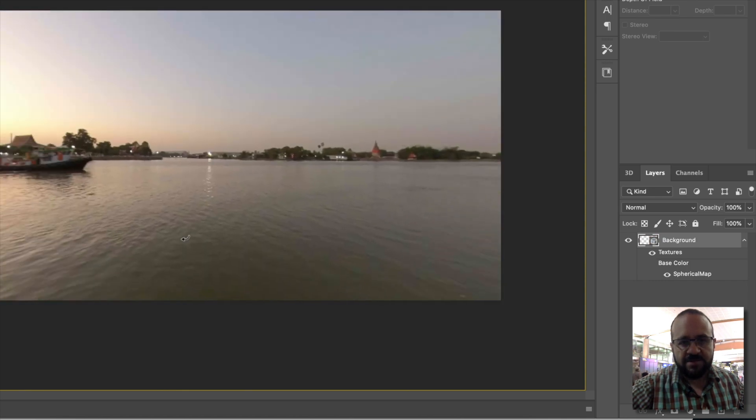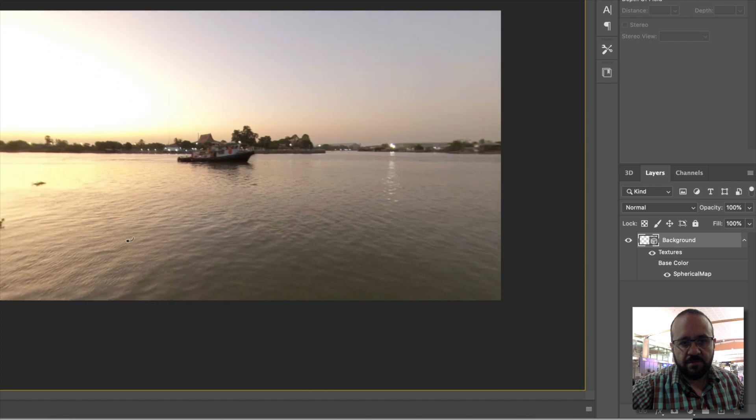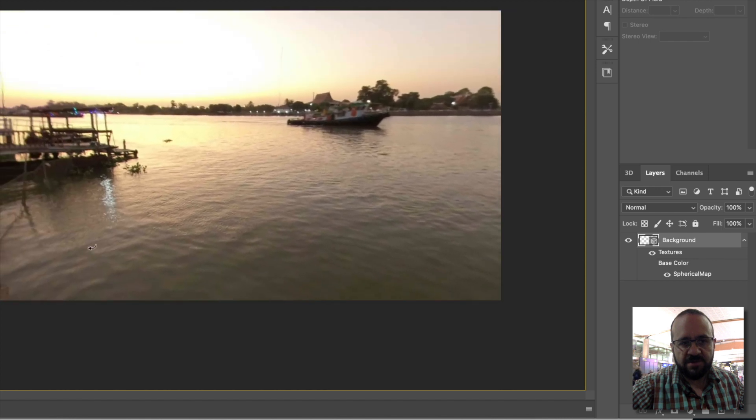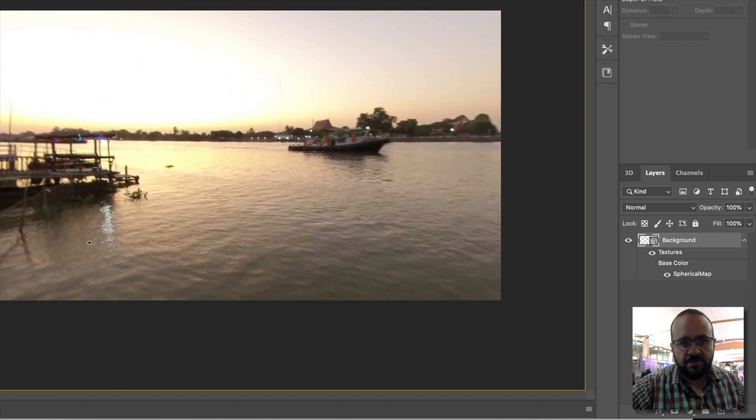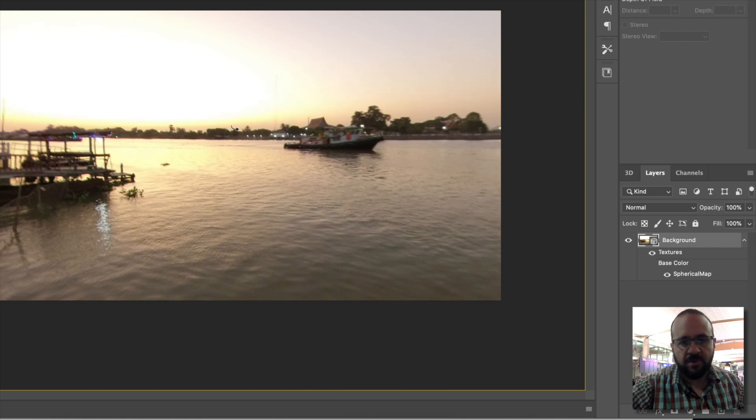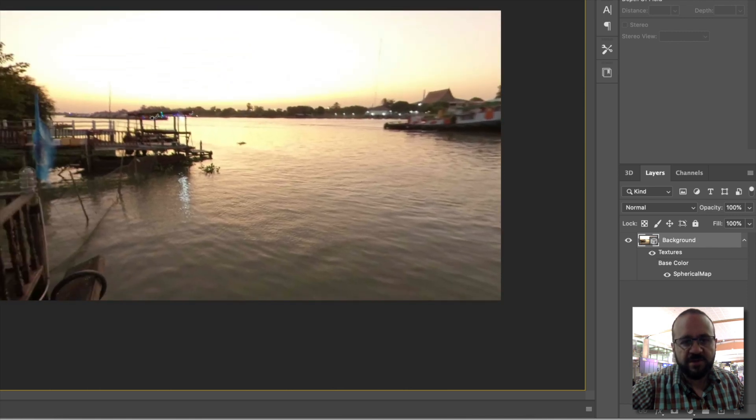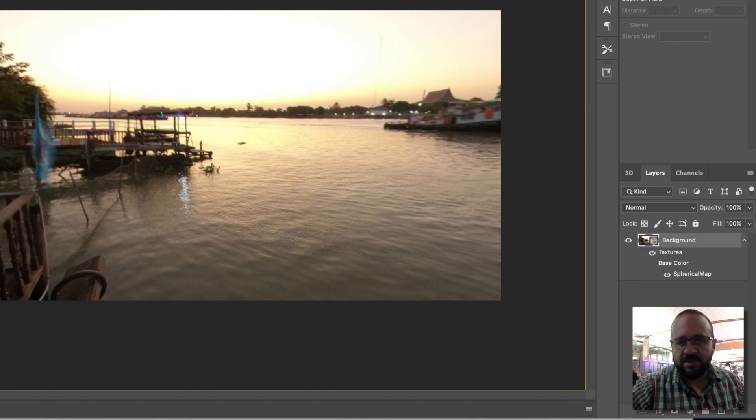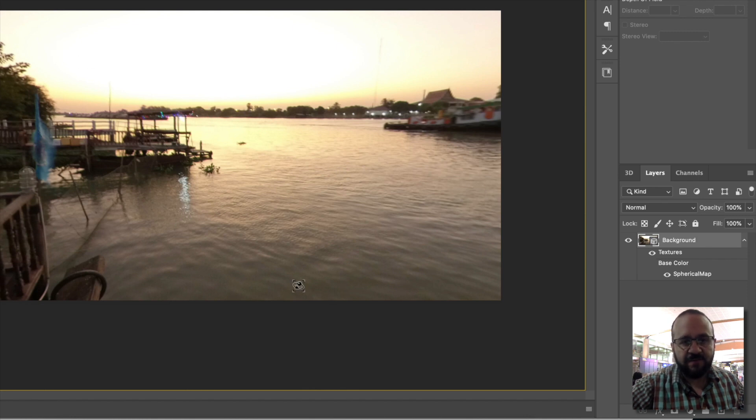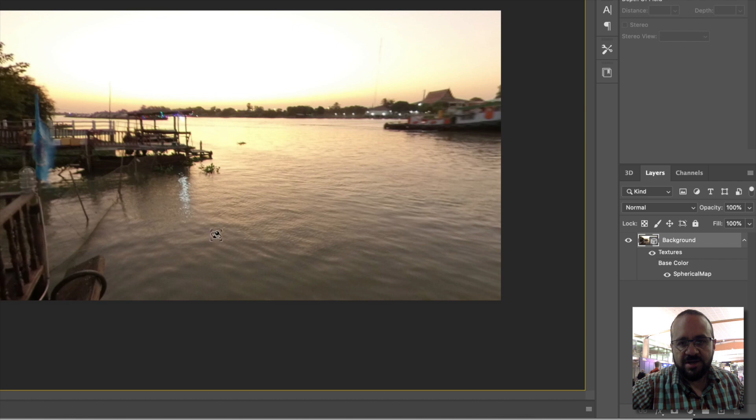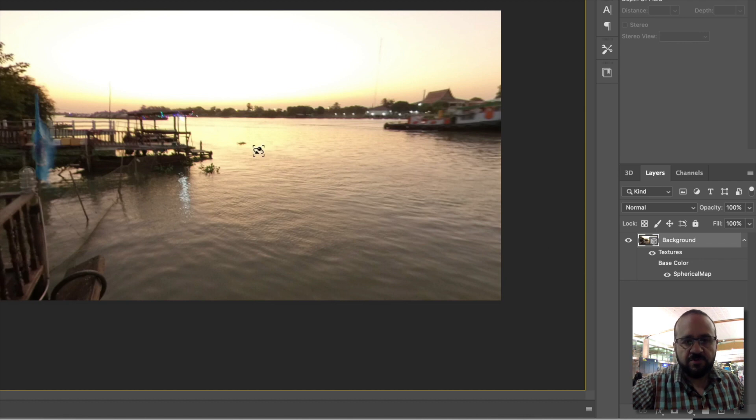Here we can change the view, for example this little boat. We can put text here. If we export directly from here, it will give us the flat photograph, only this image we see on screen.